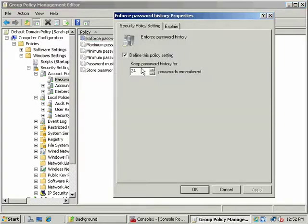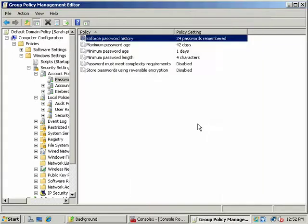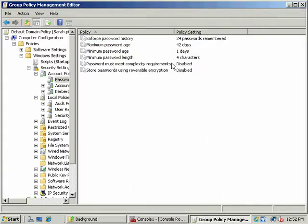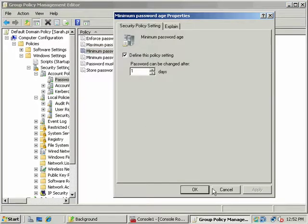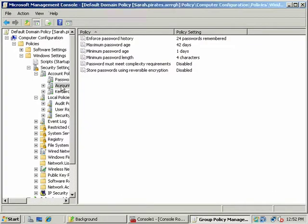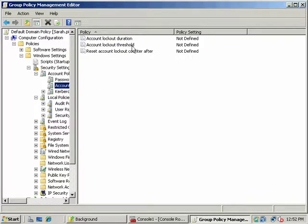Enforcing password history, in this case this setting here being defined would keep them from using the same password until they had chosen 24 other passwords, and that would take them a minimum of 24 days due to our minimum password age. So just some of those settings. Let's look at these. Account lockout duration and threshold.